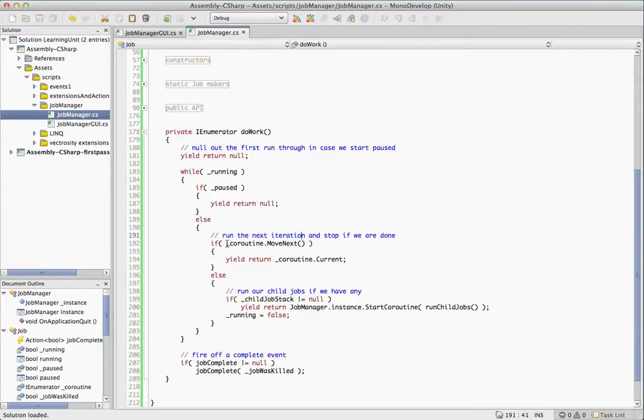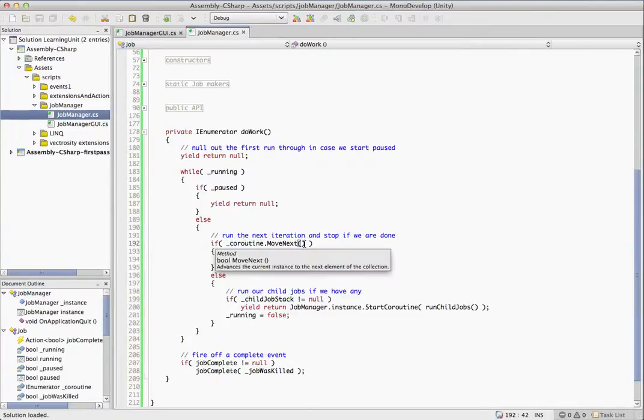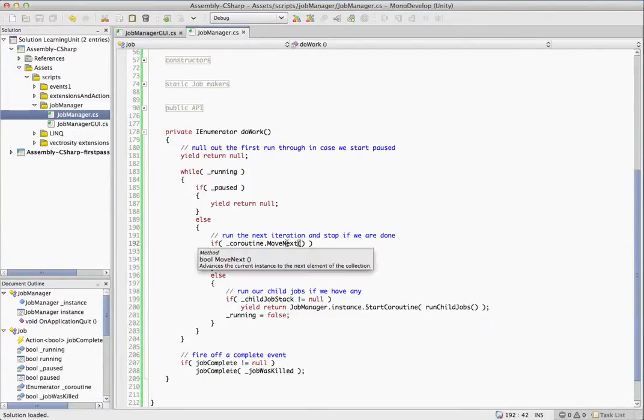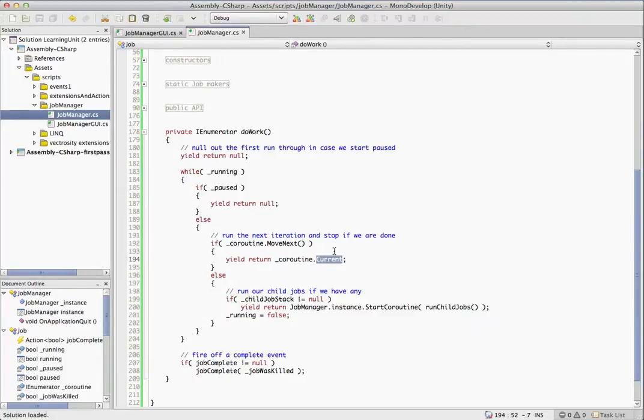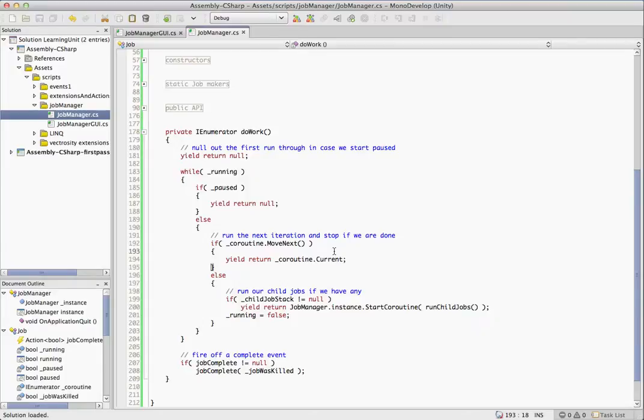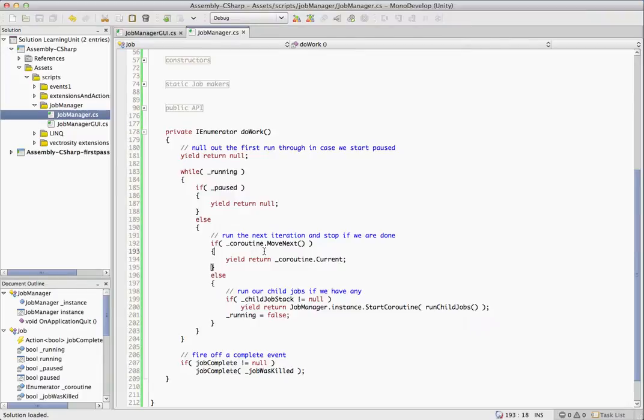So in the case that it returns true, it runs through that iteration of your coroutine and it will set the current property to whatever you yield returned. We then just simply yield return current. So we're essentially a proxy for the actual coroutine that you called this with, and that extra layer is how it lets us do this pausing and killing good stuff.